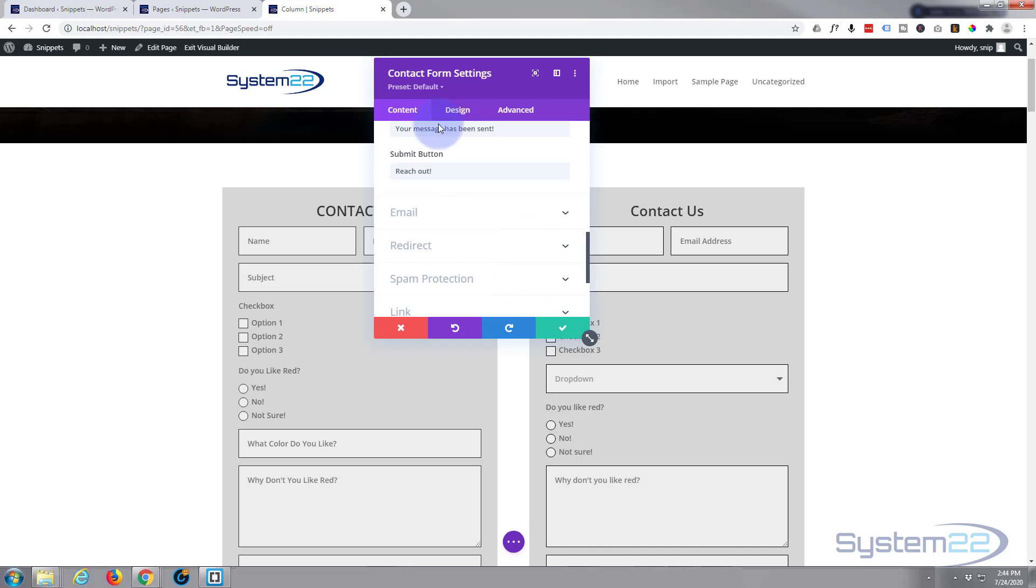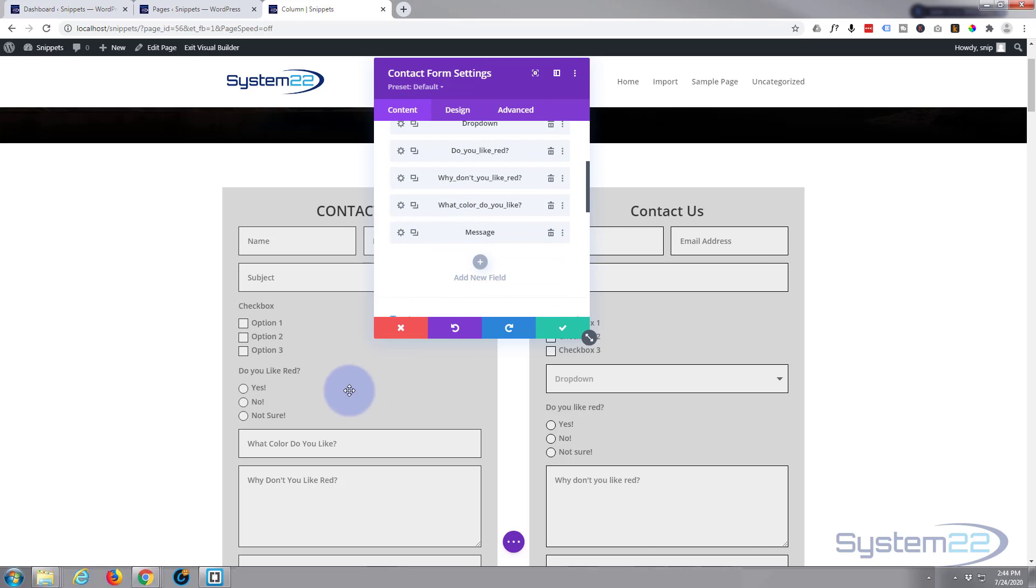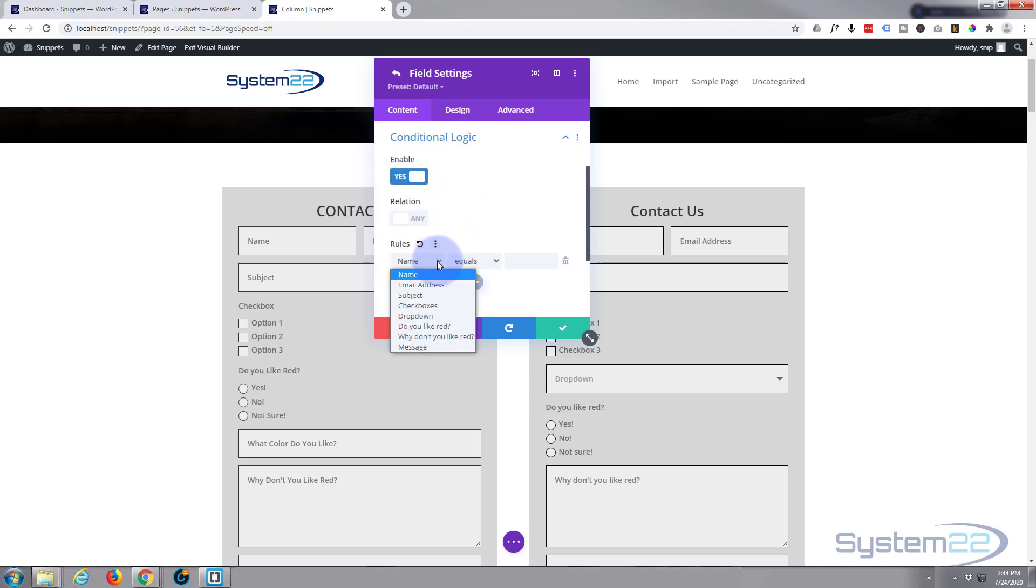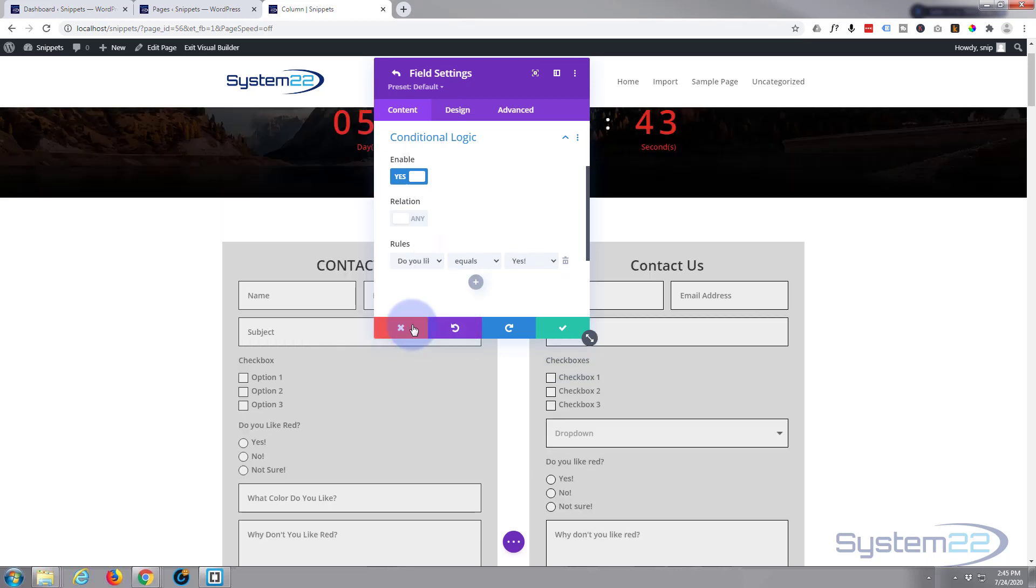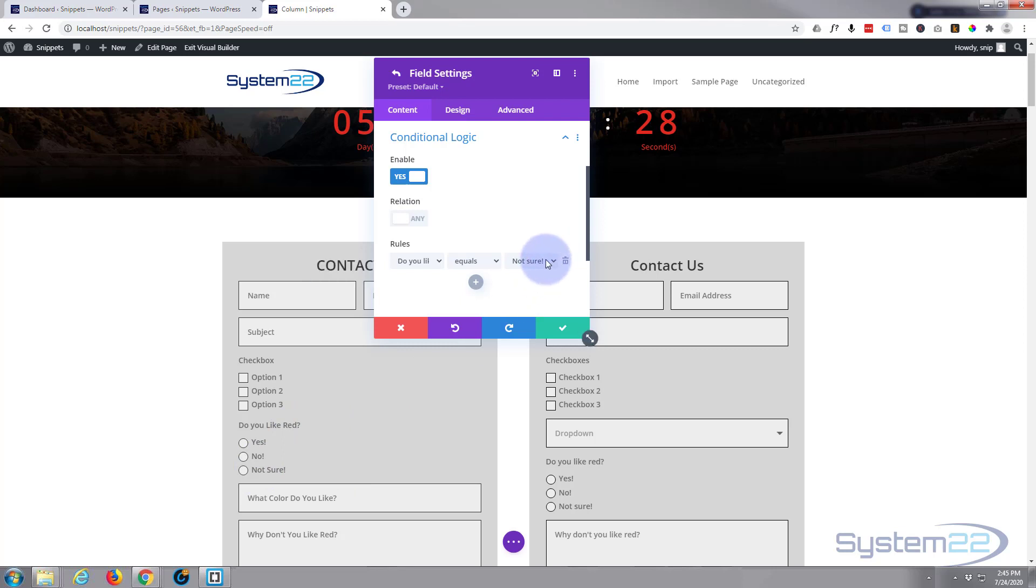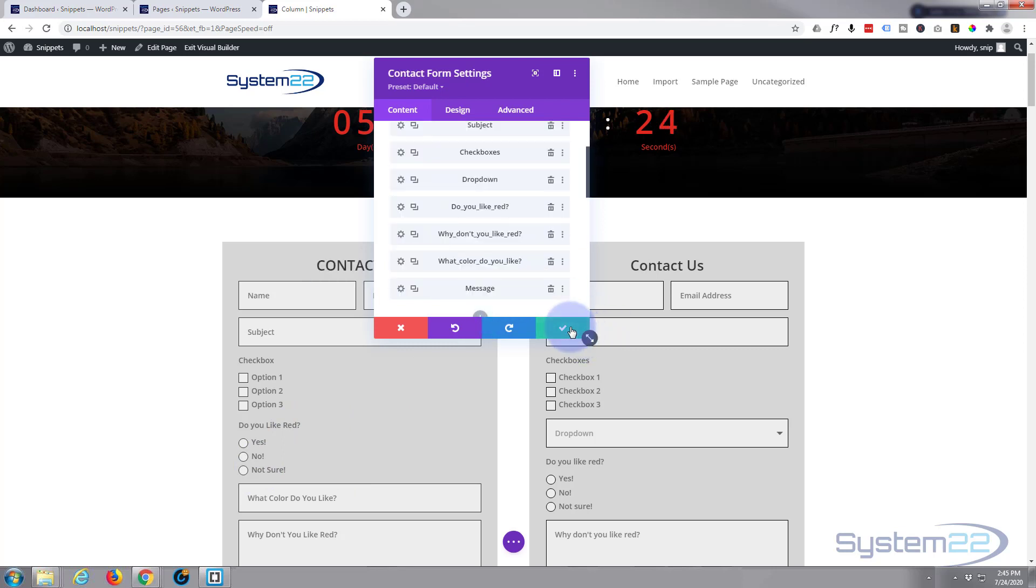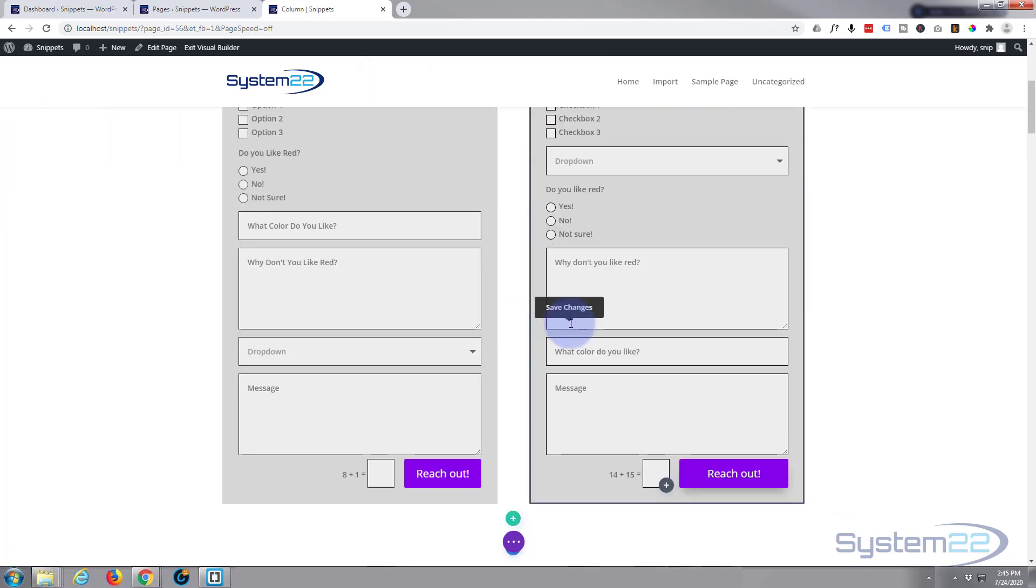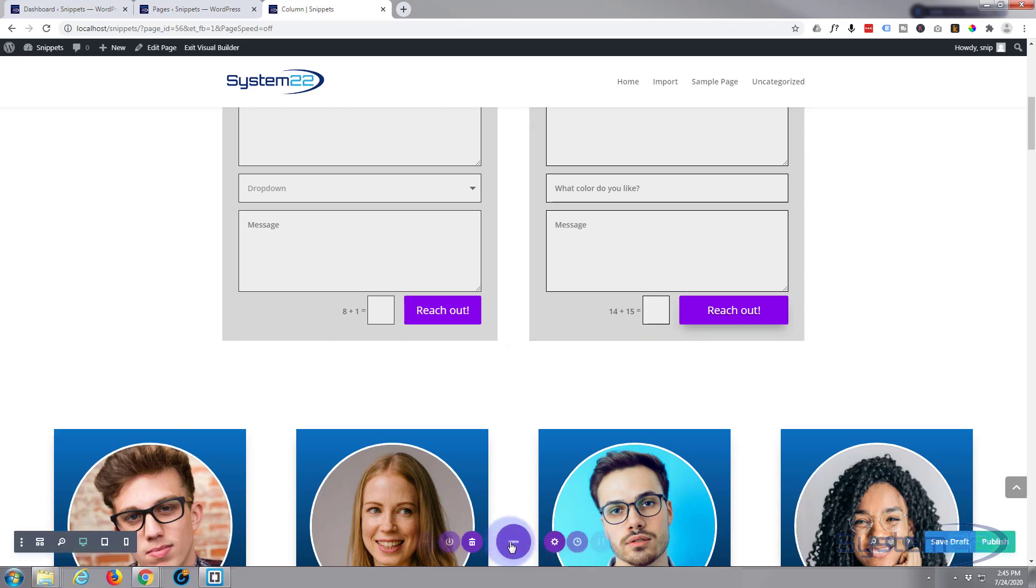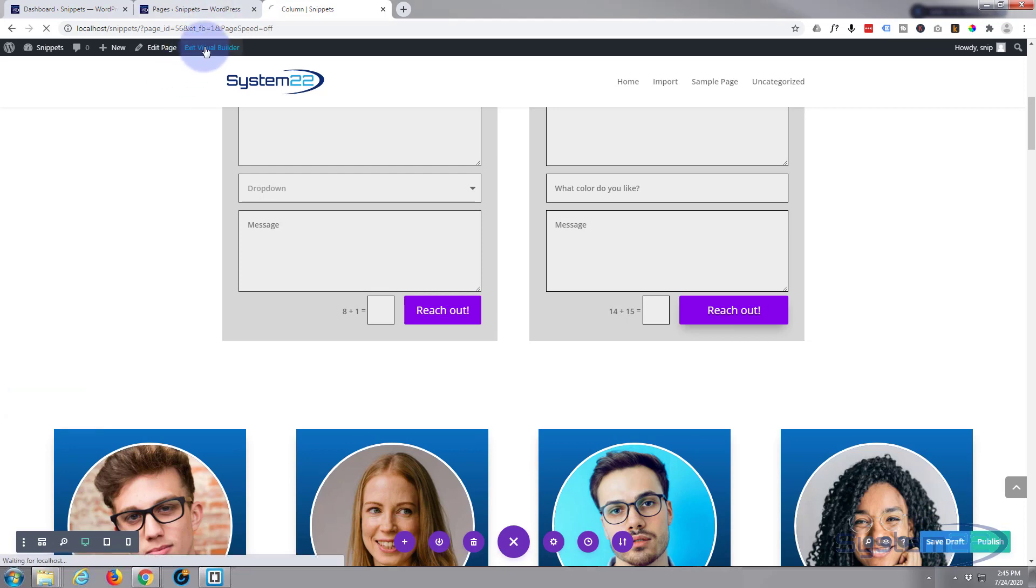Now let's go into our next box which is 'what color do you like' and we only want that to pop up if they say not sure. Let's hit the little cog, go down to conditional logic, enable, and we only want this one to pop up when they select not sure. So we're on 'do you like red,' not sure, then this will pop up here. Let's save that and we're good to go. Like I say, you can continue onto your heart's content and go deeper and deeper, but that's going to do for this simple demonstration. Let's save our changes and exit the visual builder.